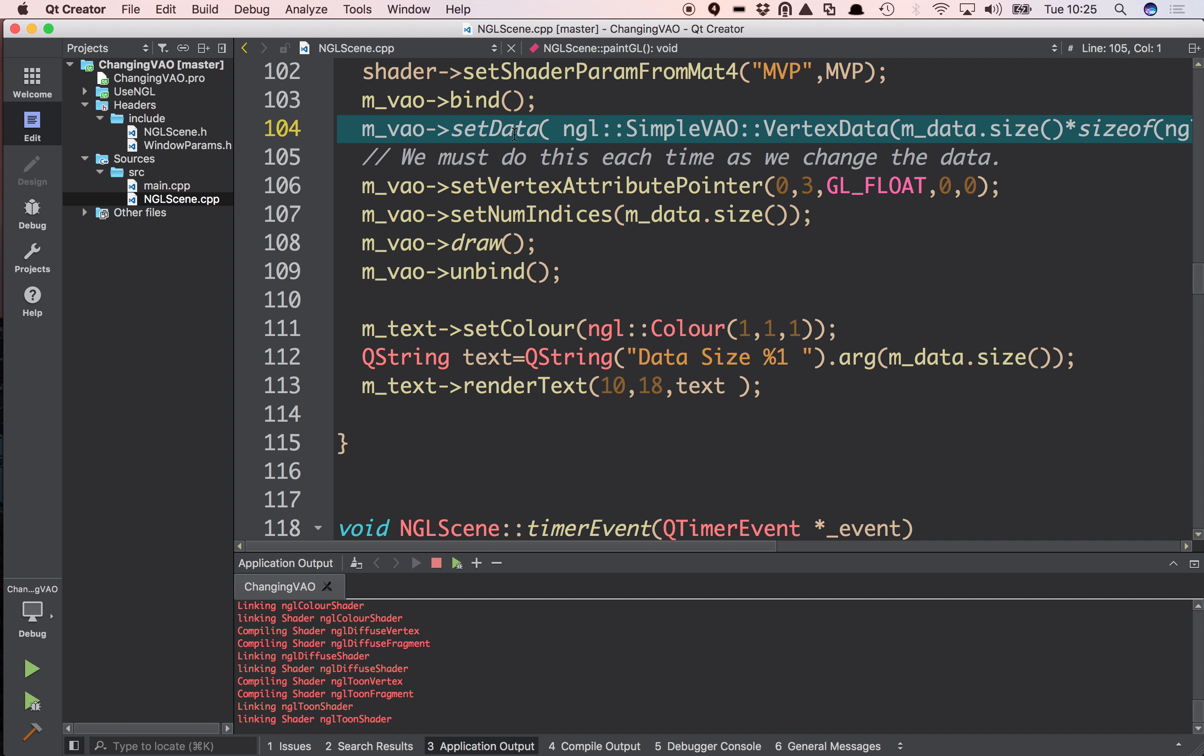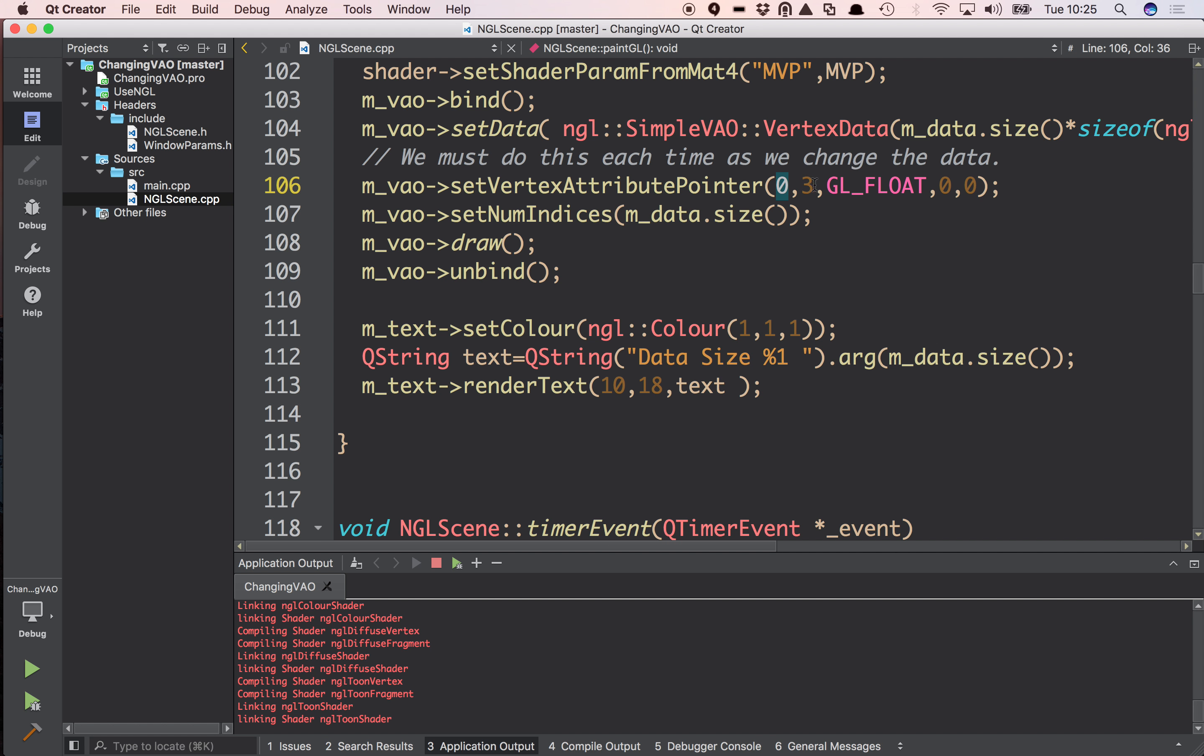Now setData in the simple VAO deletes a buffer if there's one already there. So we've cleared the buffer that's there. We're creating a new one of the correct size to be drawn. We must then set the vertex attribute pointer. When the buffers are deleted, all of the information around that buffer is also deleted. So every frame we must set the vertex attribute pointer. So in this case I'm just saying input 0 is my vertex data, which again is in the shaders. I'm using the default color shader in NGL.